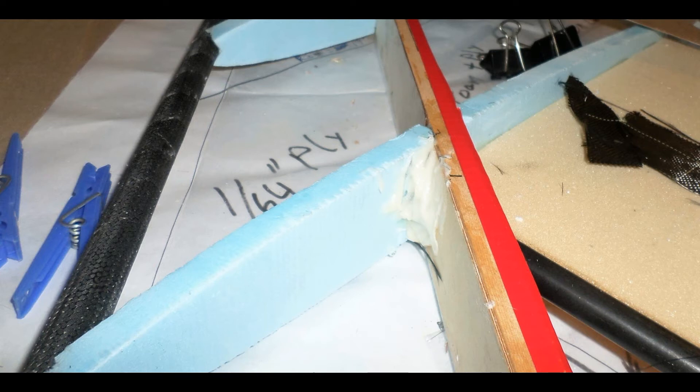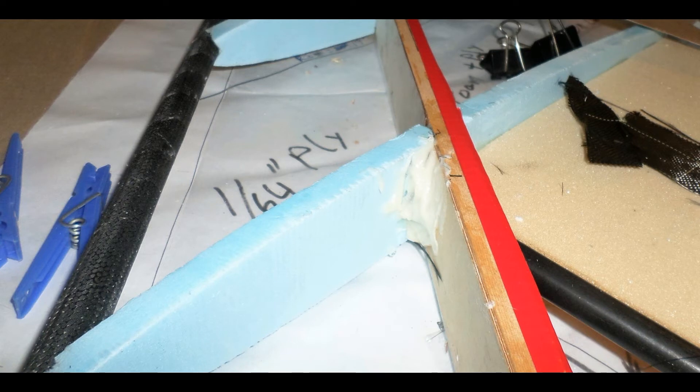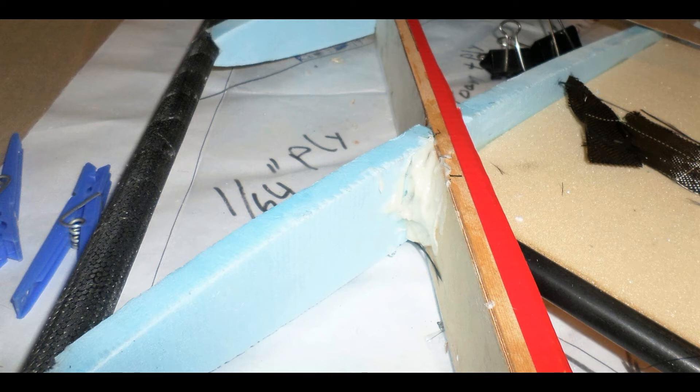If you wait until the adhesive is fully cured, the tape will be glued in place and very difficult to remove. So it's critical that you wait for the gel state of the epoxy and then strip this tape off to remove any epoxy that has oozed out from underneath the sheeting.